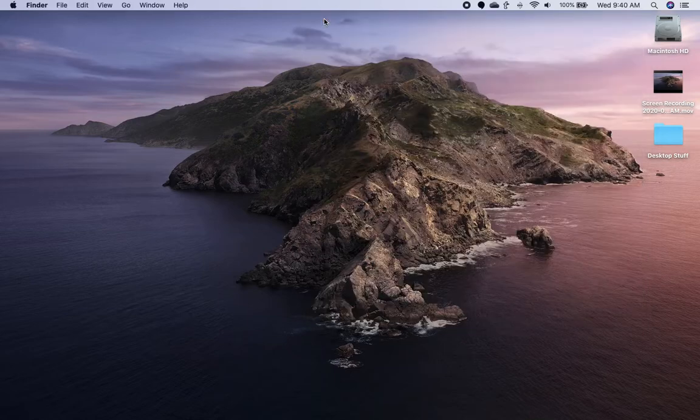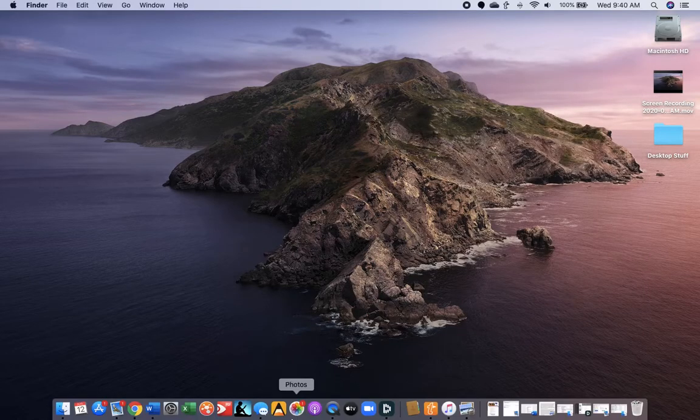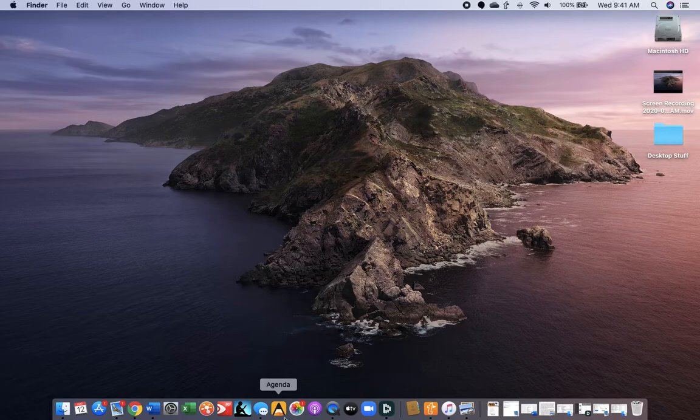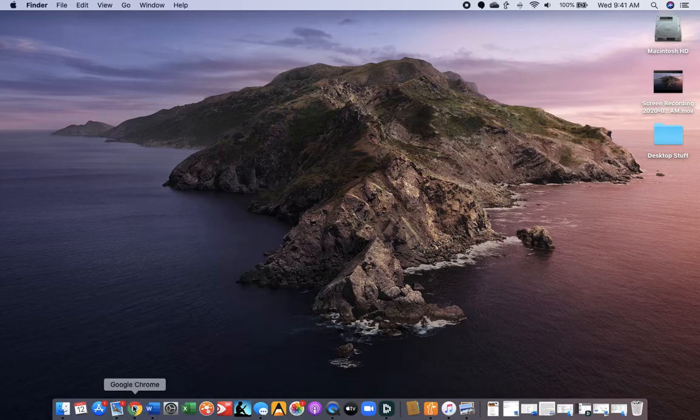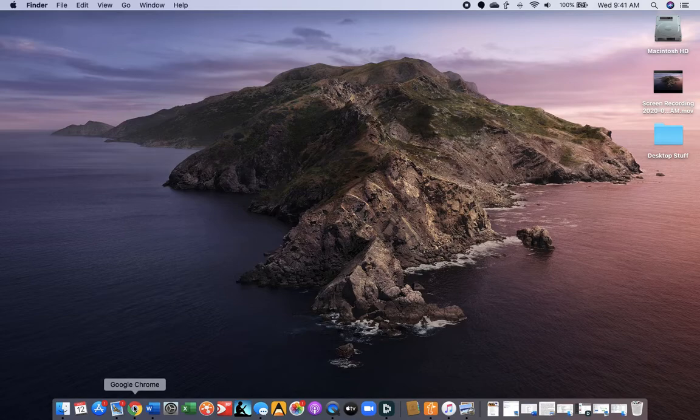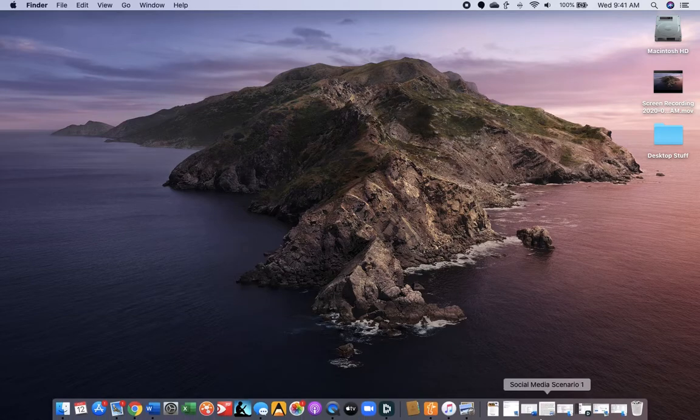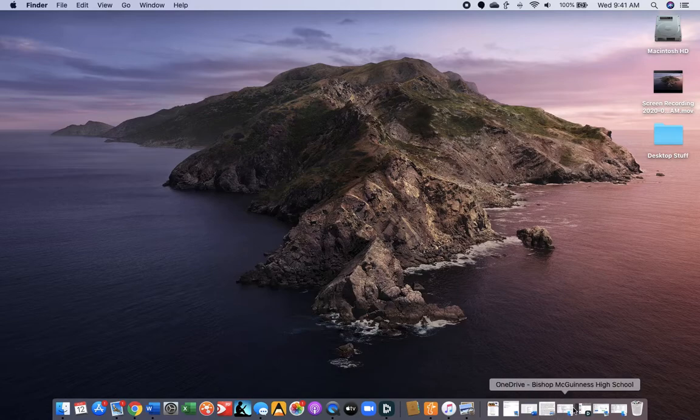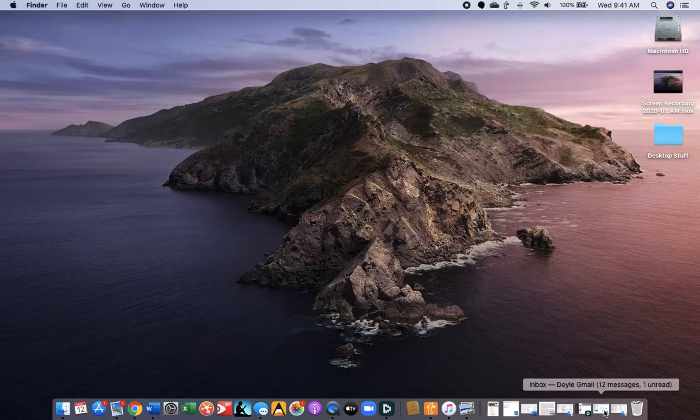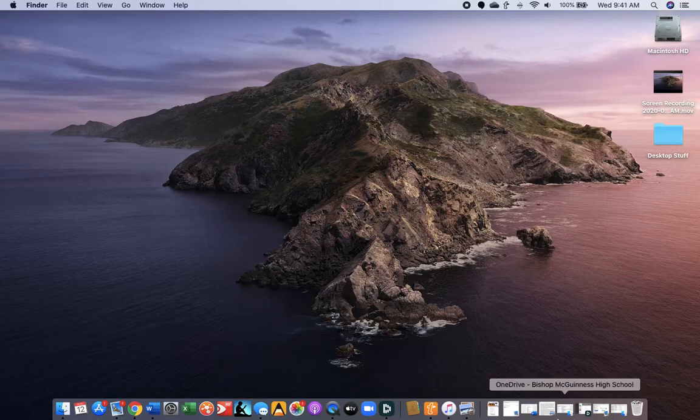So, a couple of other things. Your dock, which has a lot of your common applications, is down here. Things that you use frequently, like Google Chrome, for example. And any documents that you have open that you're working with, but that aren't currently up on your screen, will be right here over to the right.